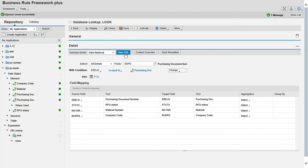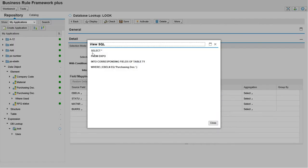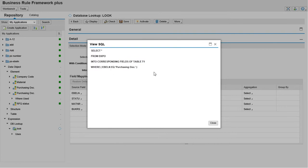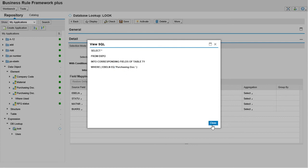We can see using SQL query, select star from EKPO into the corresponding fields of table where EBELN condition which we have given, the PO document number which you have created as an element, we have assigned here.